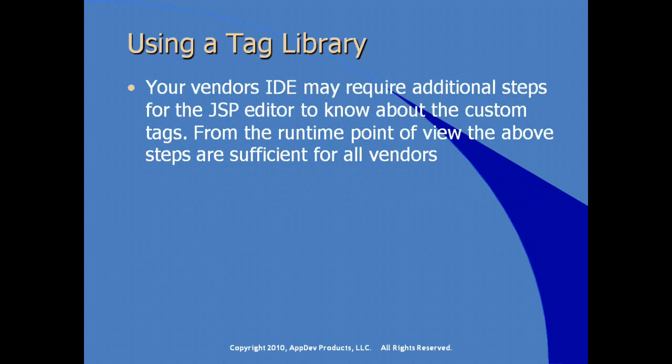Vendors may require additional steps for the JSP editor to know about custom tags. So depending on the IDE you eventually end up using, you may have additional steps necessary to incorporate custom tags into your development environment. However, from the runtime point of view, what we've seen as our primer for deploying our tag libraries is sufficient for all Java EE compliant server vendors. Now let's go take a look in Eclipse at how to enhance our Java custom code to support JSP fragments for our JSP developers.